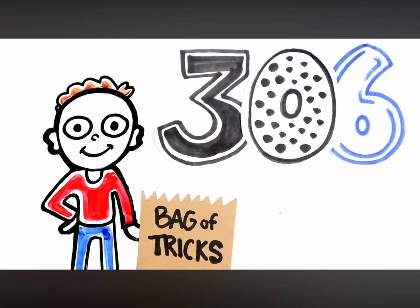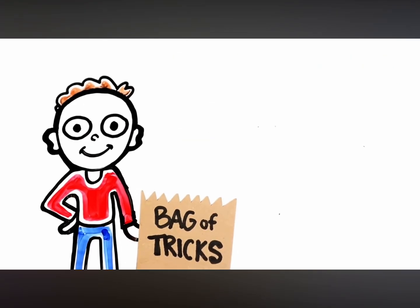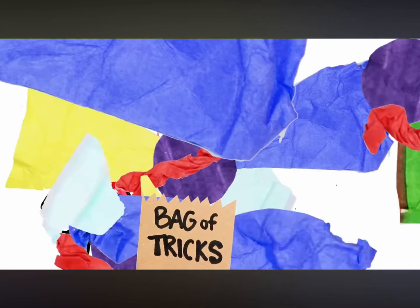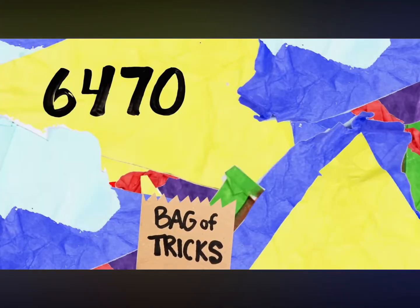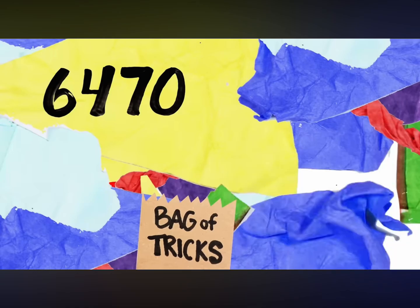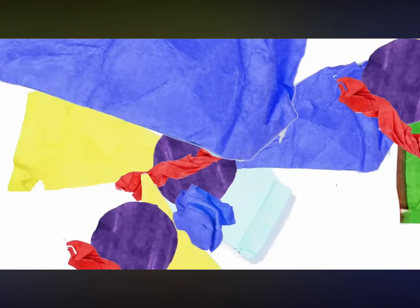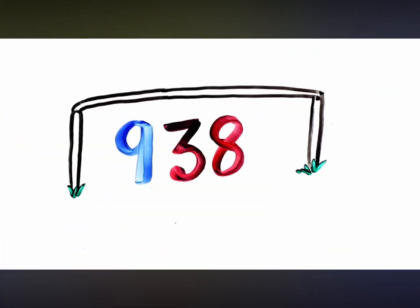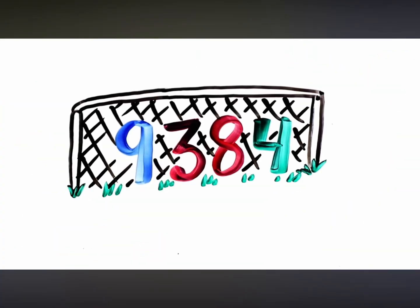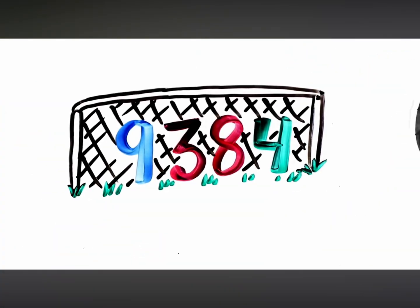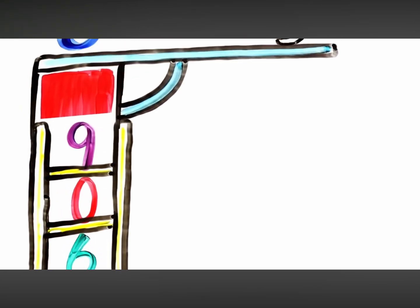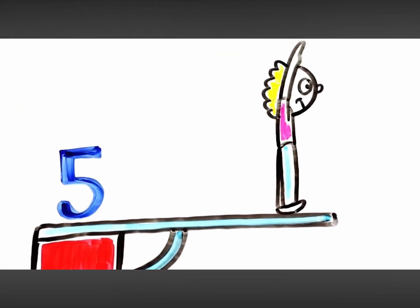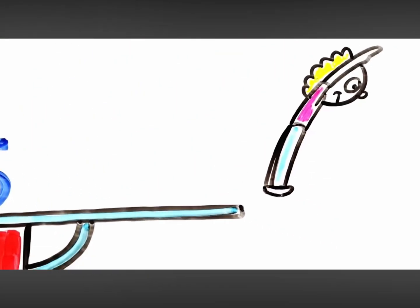306! In your bag of tricks! 6, 4, 7, oh! If you go slow! 9, 38, 4! Then you will score! 4, 6, 0, 9, 5! Now let's dive!